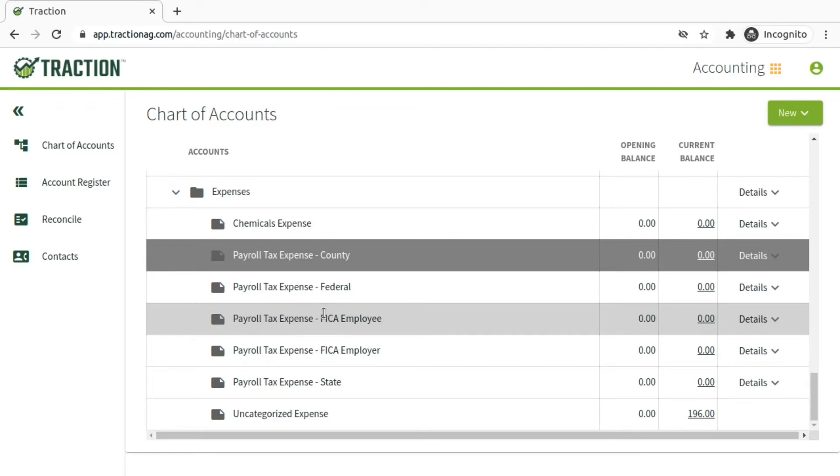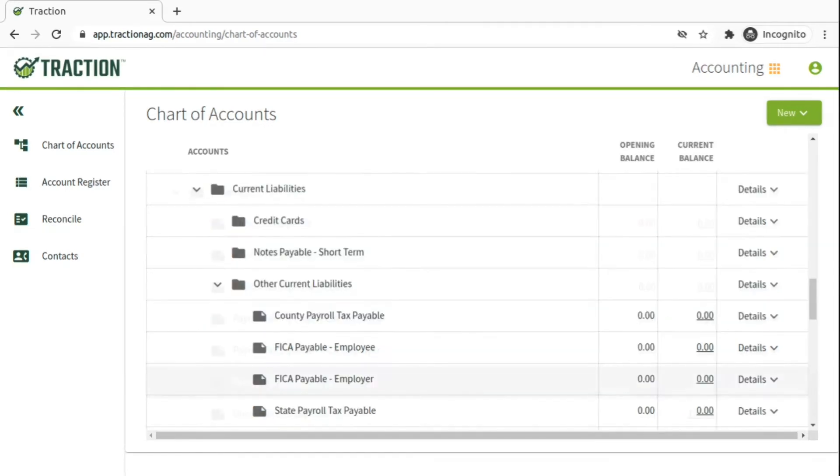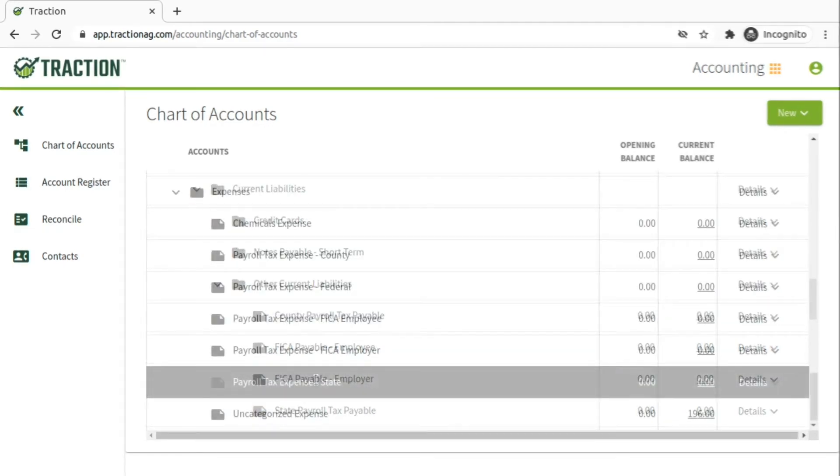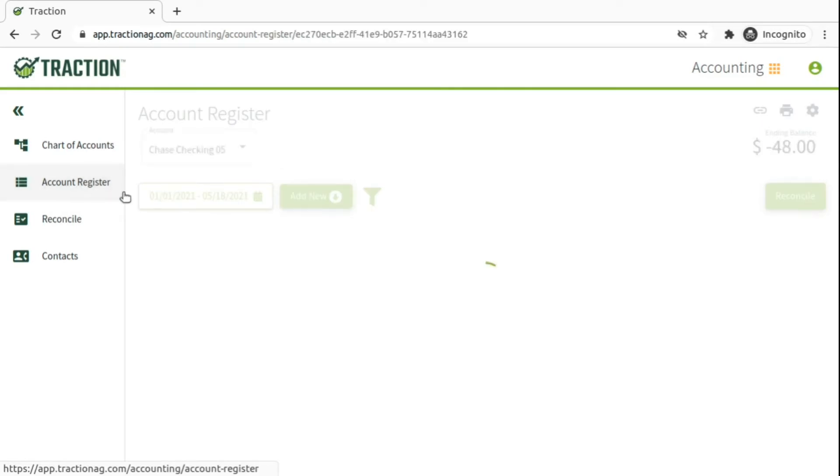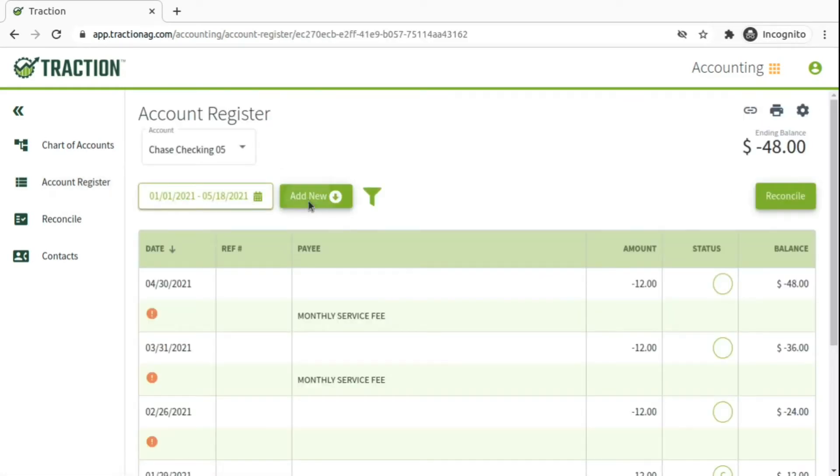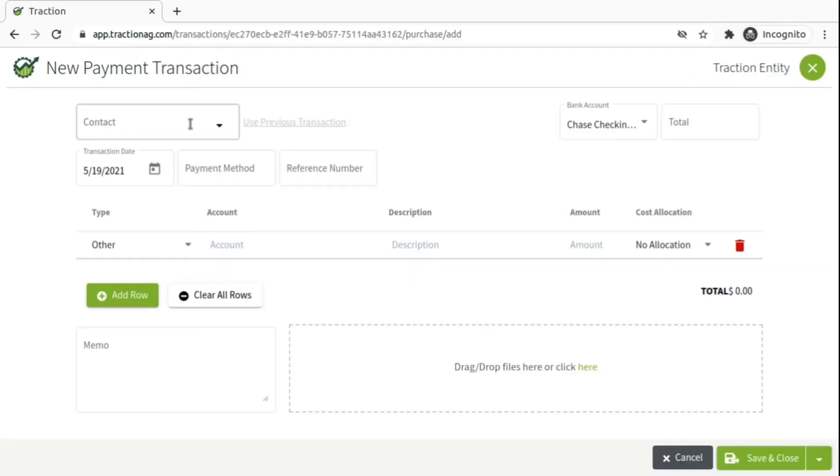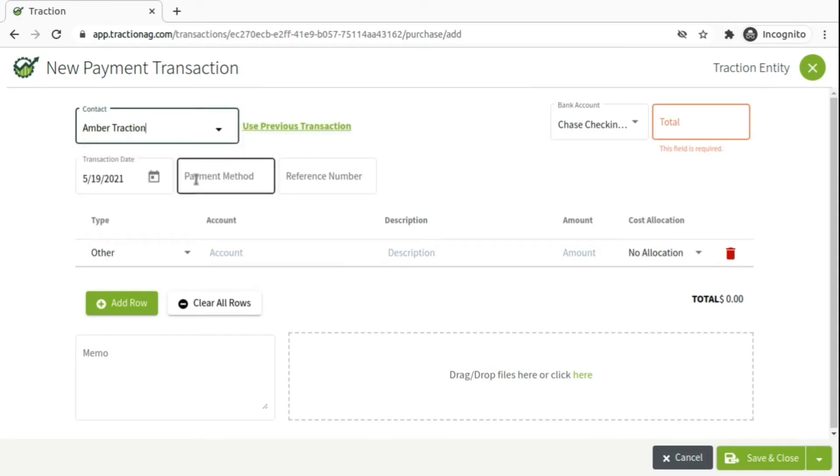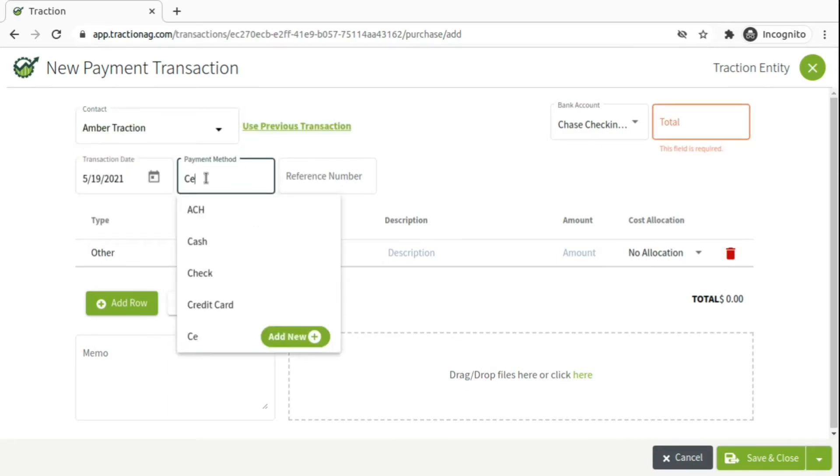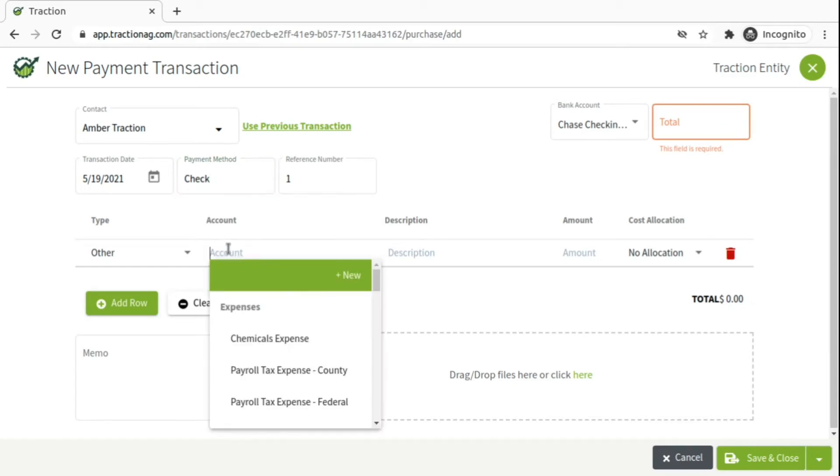And now that we have those set up, we'll return to our account register. We'll click Add New Payment. And then in our contact list, this is our employee, Amber Traction. And we're going to write a check for this.